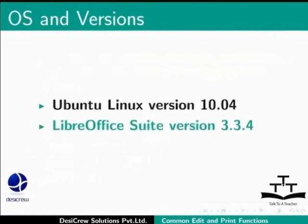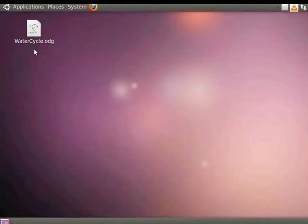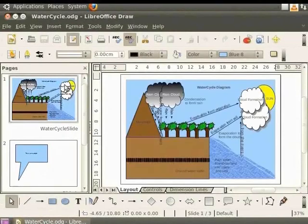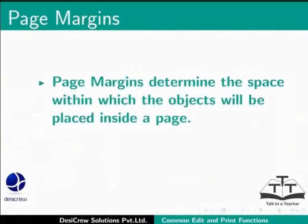Let's open the water cycle and select the page that has the water cycle diagram. Let's set page margins for this drawing. Why are page margins necessary? Page margins determine the space within which the objects will be placed inside a page.